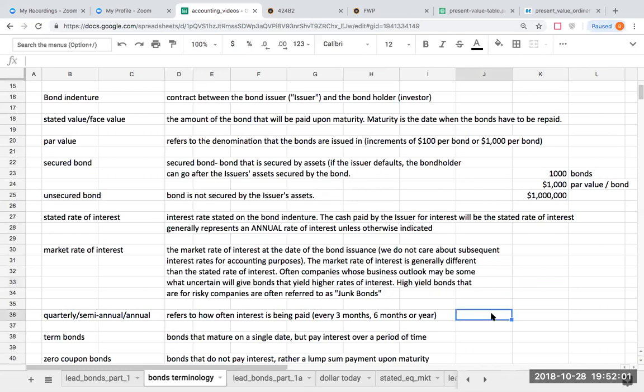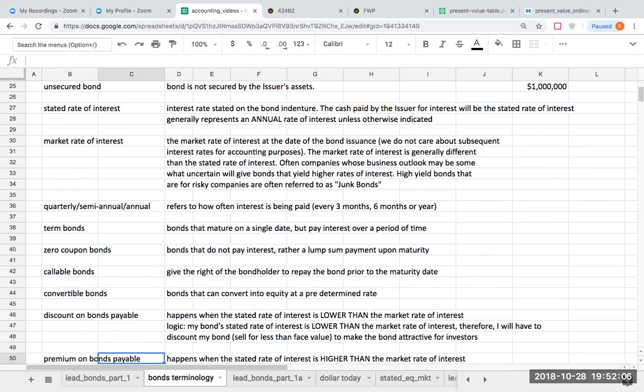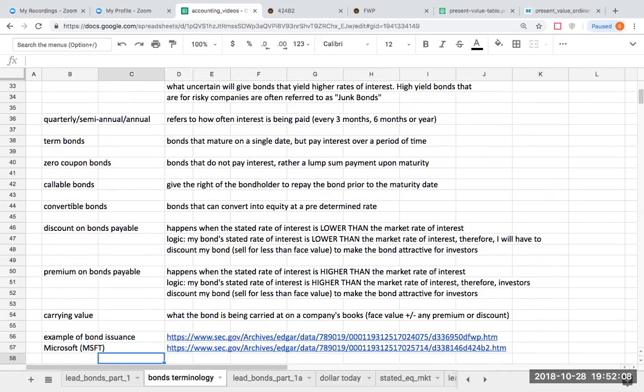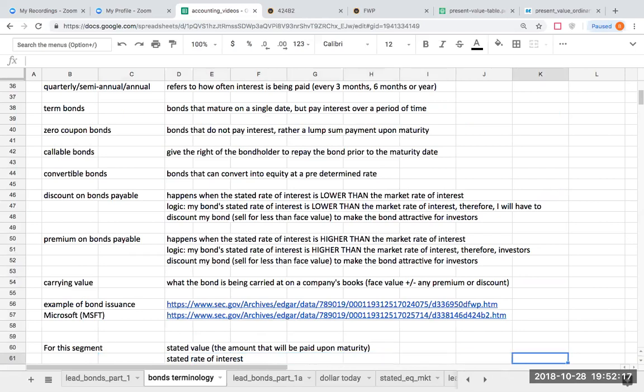What does quarterly, semi-annual, or annual mean? This refers to how often interest is being paid by the company. Quarterly means every three months. Semi-annual means every six months. Annual means once per year. This becomes important because when we see a stated rate of 8%, that's always an annual rate. With that annual rate, if we're paying semi-annually or twice a year, then we're going to have to multiply that rate by a half or by 50% to determine the interest rate for that appropriate period.